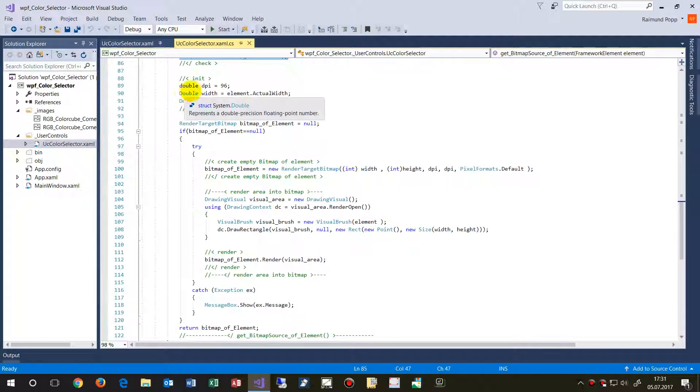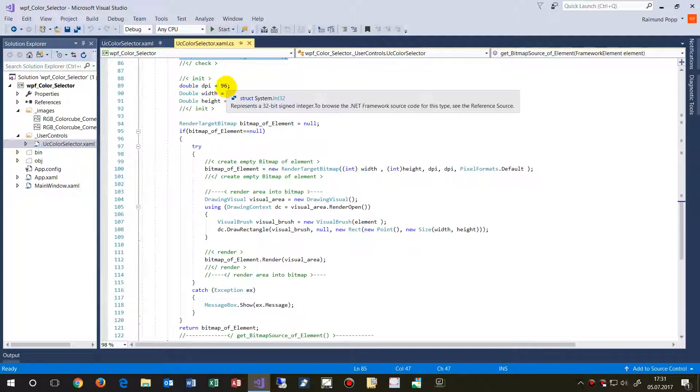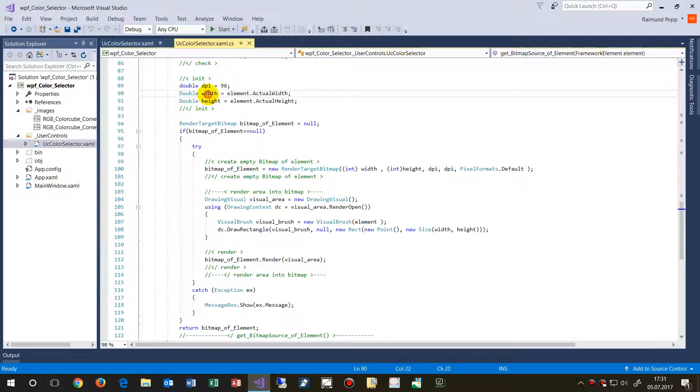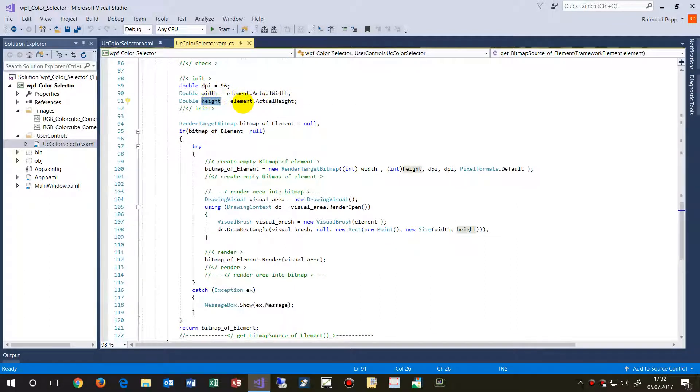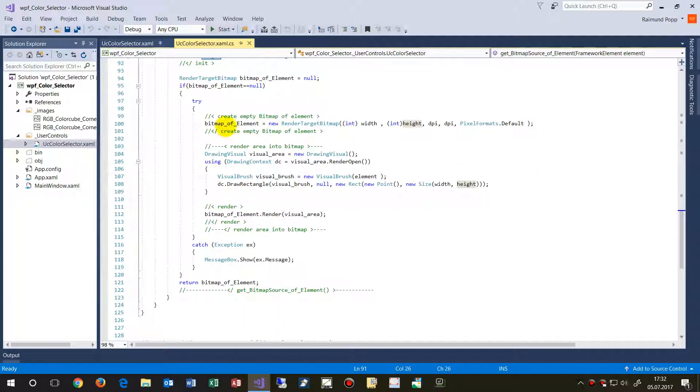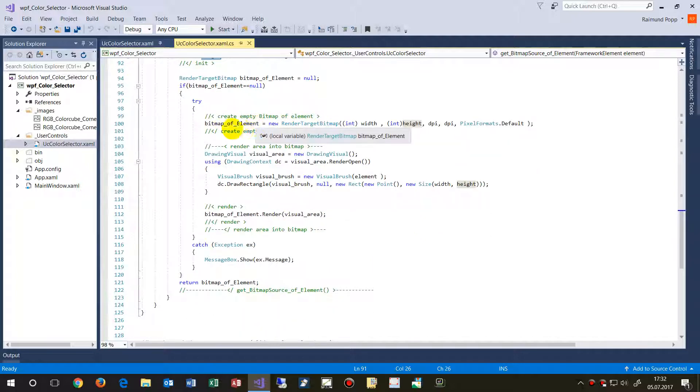And then we have the dots per inch is always 96. We need the height and width of that framework element, so of that image control. And then we say, create an empty image placeholder.